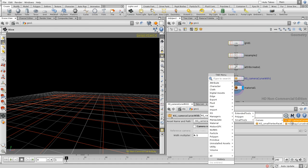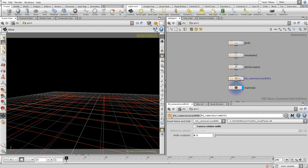And here you have camera curve width. What it allows you to do, it allows you to set the curve width for rendering. By default it's switched on, but I'm going to show you first the version without the camera relative width switched on.